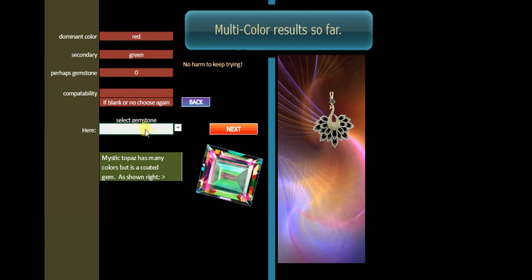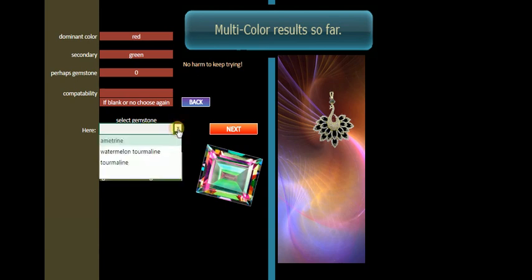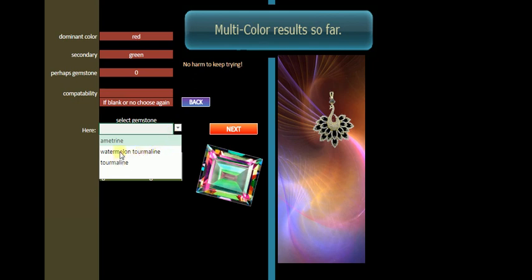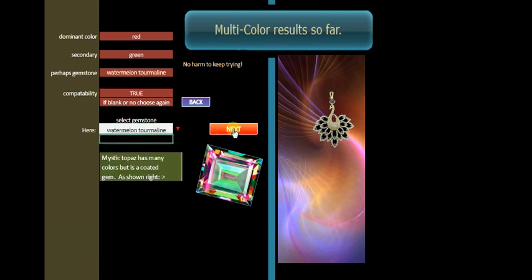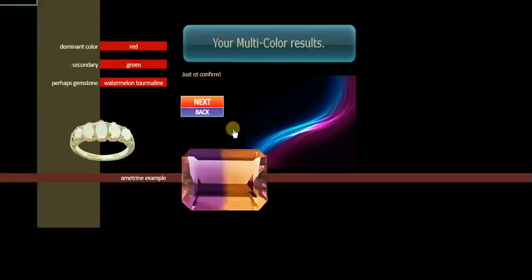Just a note that Mystic Topaz has as many colors, but it's a coated gem. We don't deal with coated gems here. So we've got three alternatives here. We've got watermelon tourmaline, ametrine, or tourmaline. We'll select one. Let's select watermelon tourmaline, because that sounds like red and green.